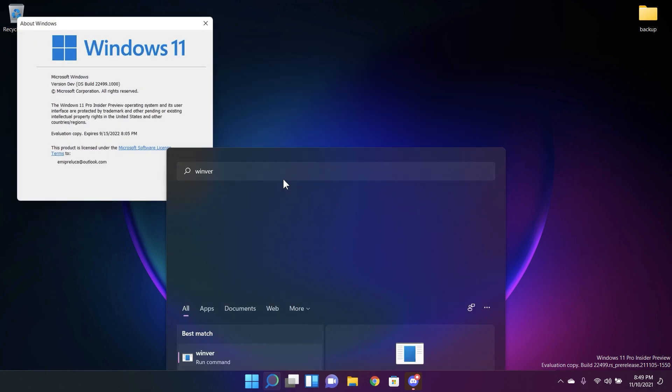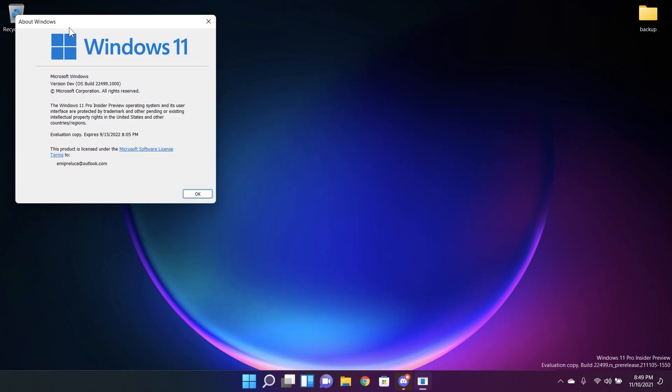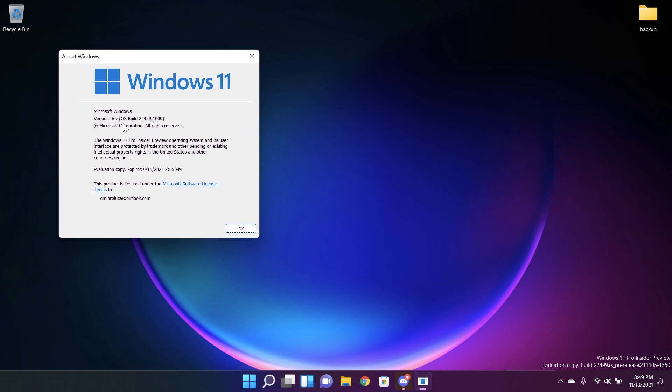I've just installed it on my laptop and this is the version in the Winverse section, the latest Windows 11 Insider Preview build for the dev channel.